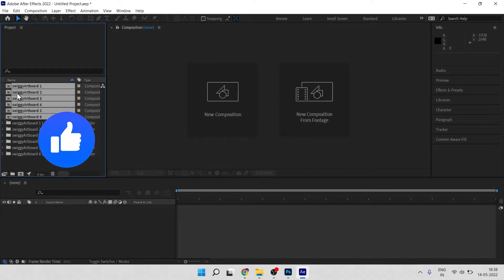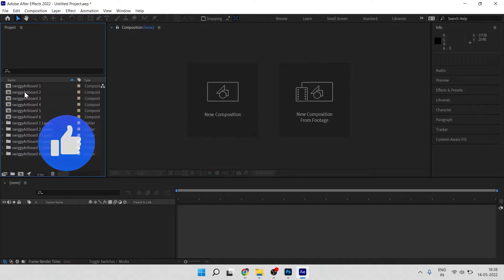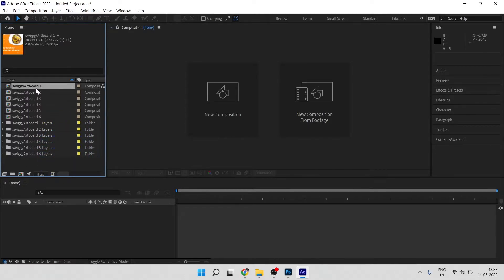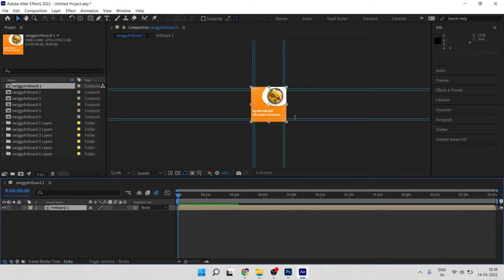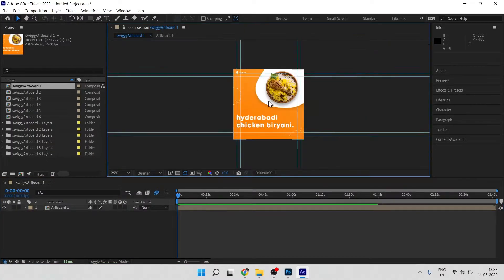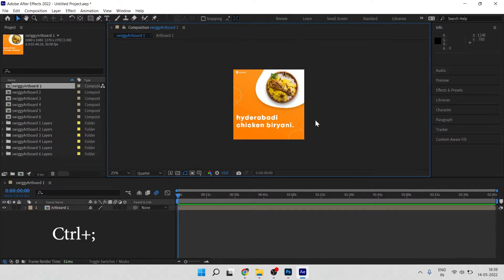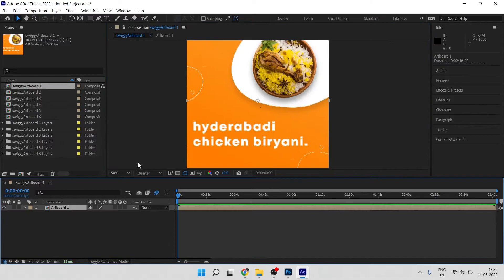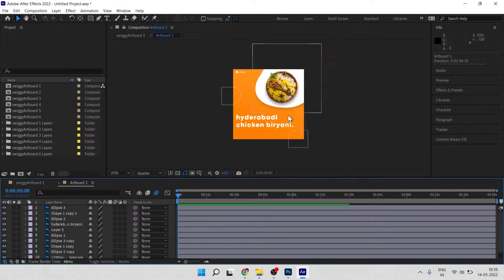After importing, you'll see the files. Double-click to open the artboard 1 composition. If you want to hide the rulers, press Ctrl and the apostrophe shortcut. Then double-click the artboard again and you'll have the PSD file ready to animate.